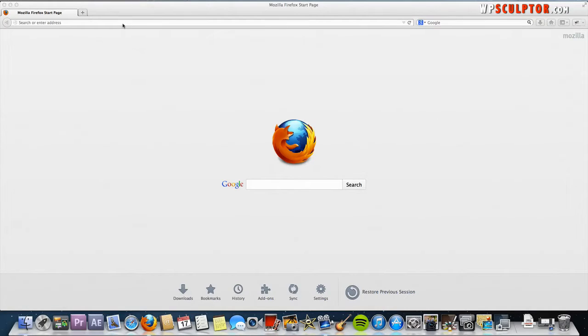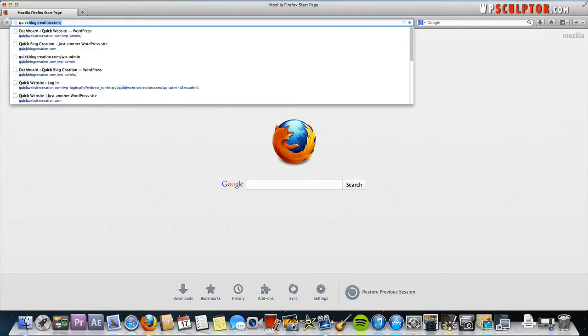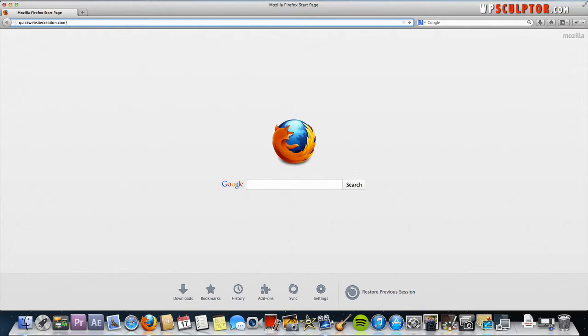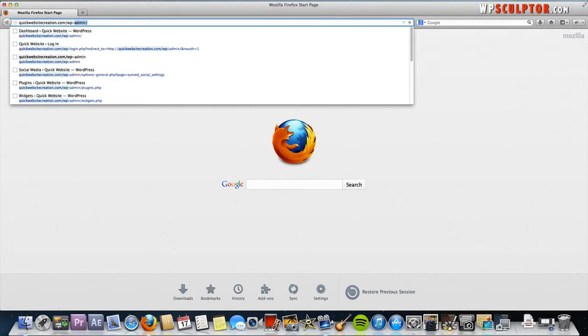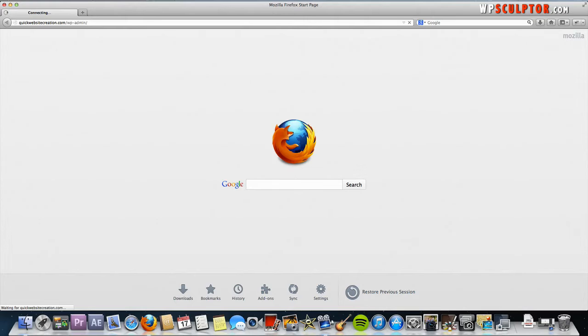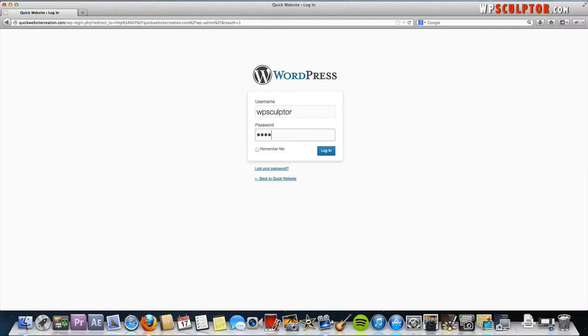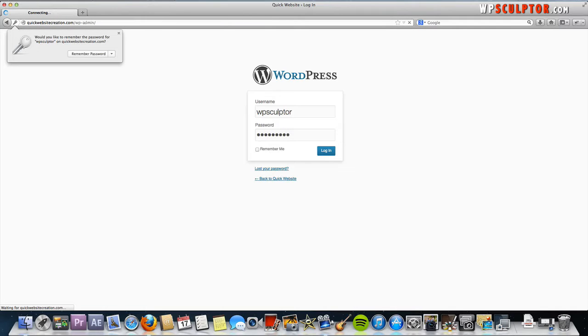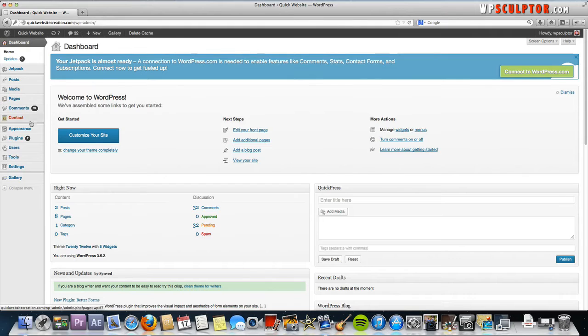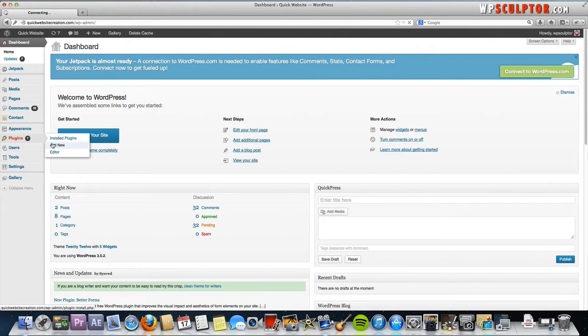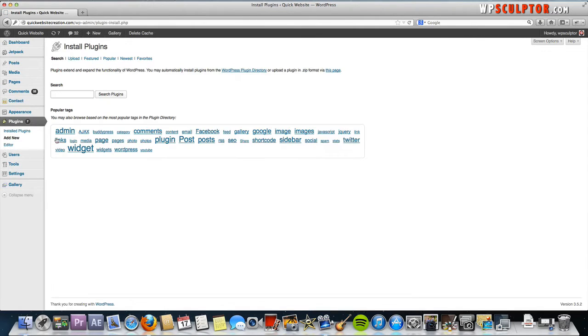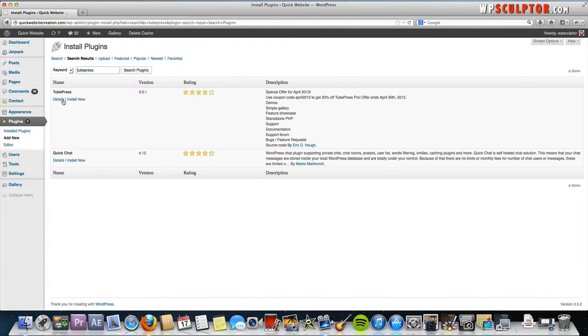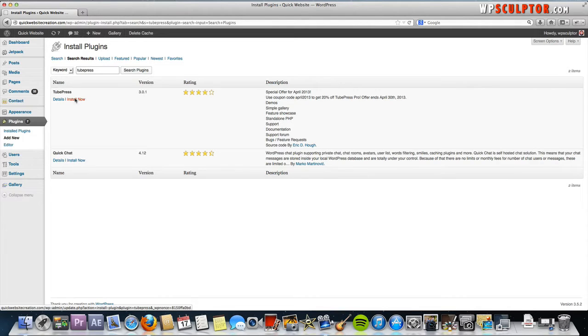The first thing you're going to do is log in to the back end of your WordPress website. Go to your domain name.com forward slash wp-admin. Mine is quickwebsitecreation.com. Log in with your credentials, then go to Plugins, Add New. Search for TubePress and it's going to be the one that pops up here at the top. Go ahead and install now.